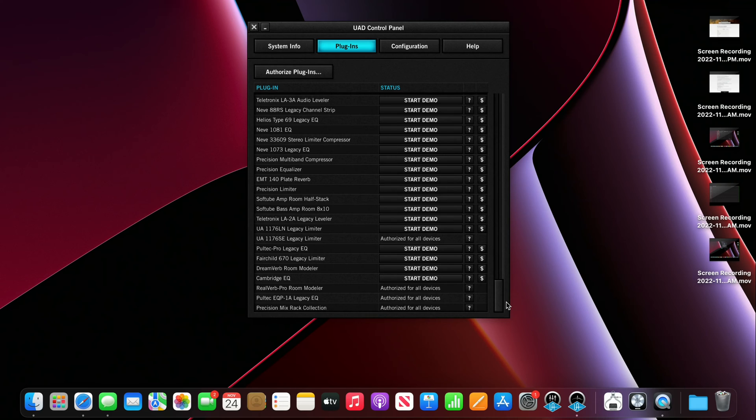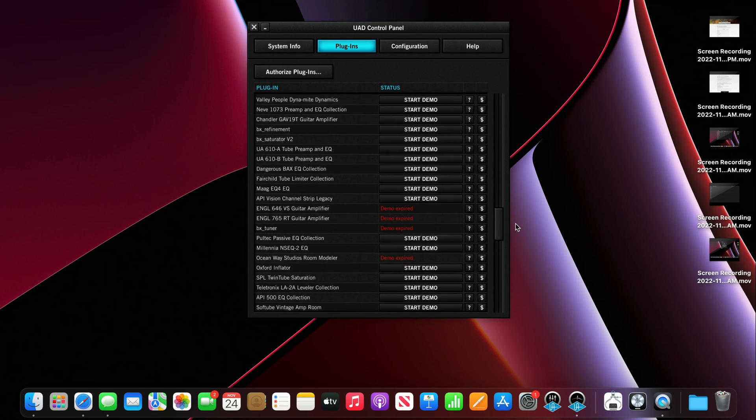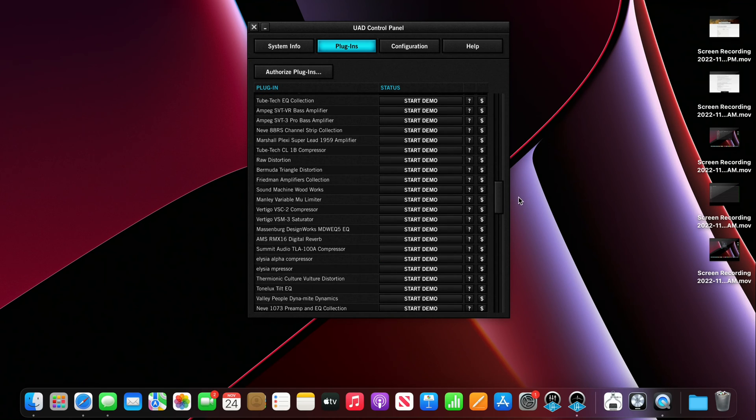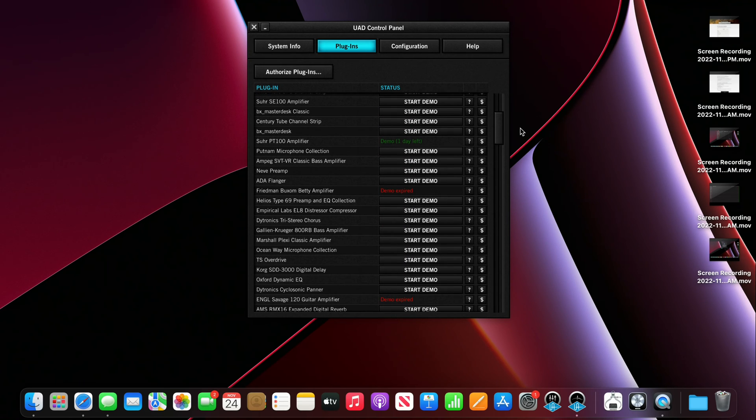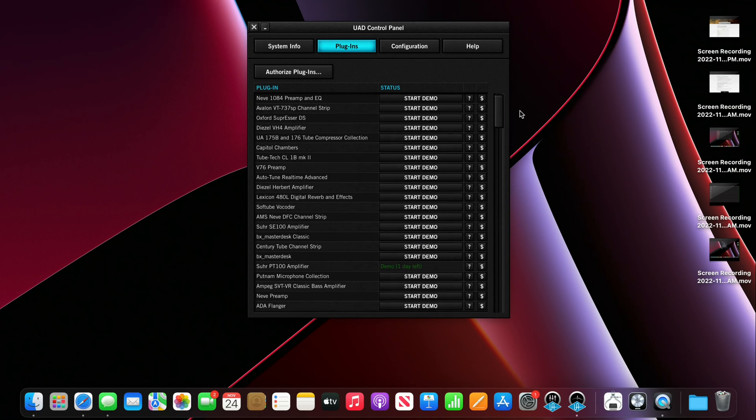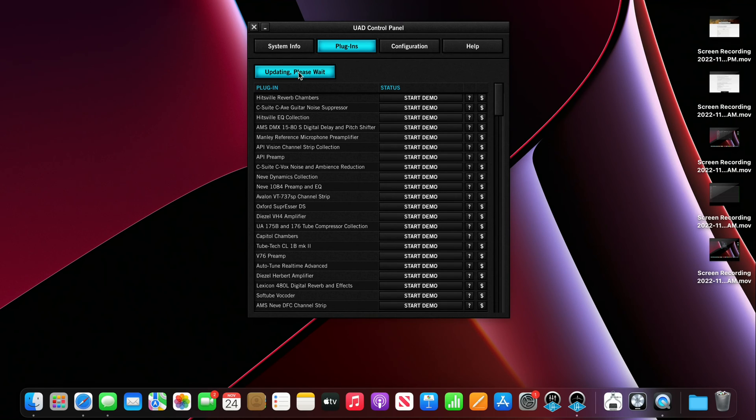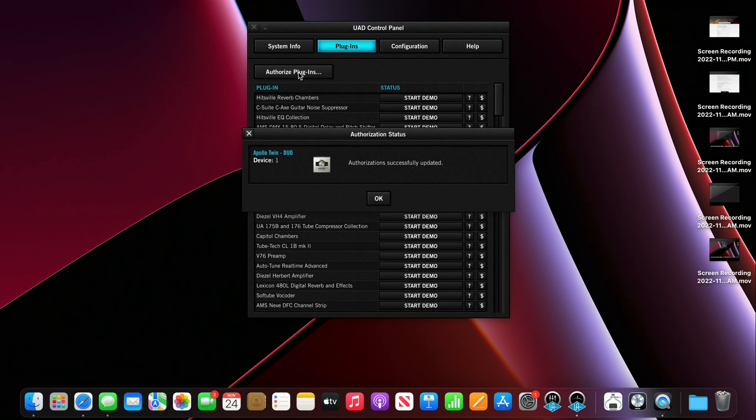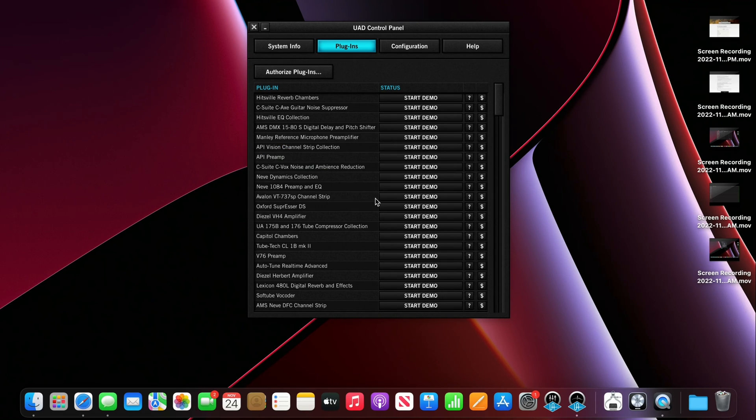It looks like it's got a few that are authorized already and it has it looks like some other ones here that are not so let me go ahead and hit authorize plugins. It's going to update, it says hey authorization successfully updated which is great and then we hit okay. And then I think we should be good to go.